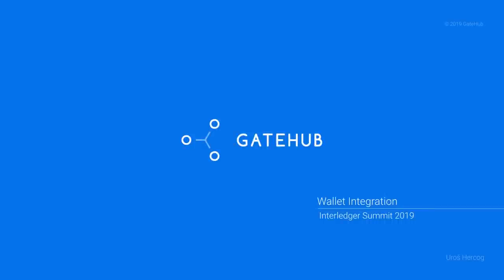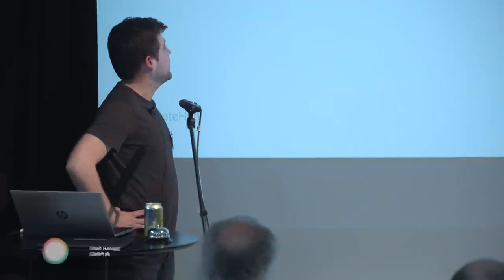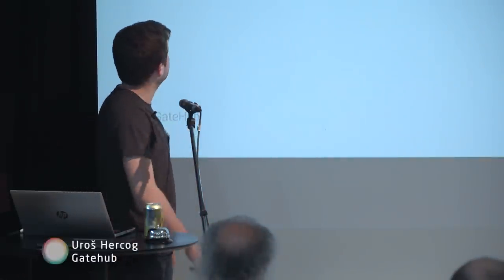Hi everyone, I'm Uros. I'm a software engineer at GateHub and I'll take you through our wallet integration with Interledger. First, a little bit about us.